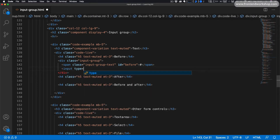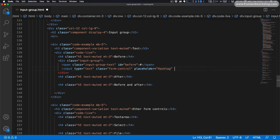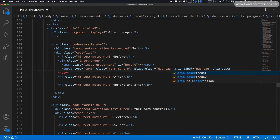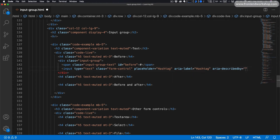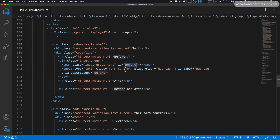Then we have an input with the type text and the class form-control. We give it the placeholder with the value hashtag, the aria-label attribute value hashtag, and the aria-describedby attribute with the value before — which refers to the id of the input group text span, since the input is described by it.